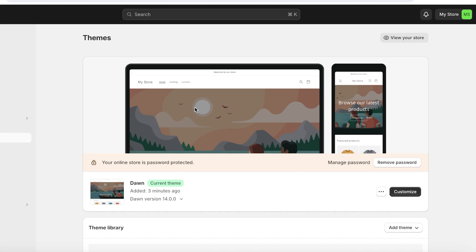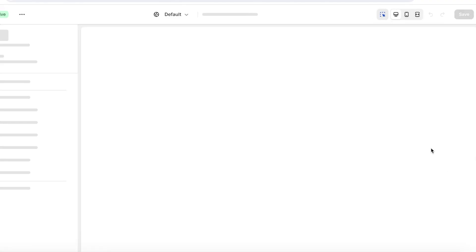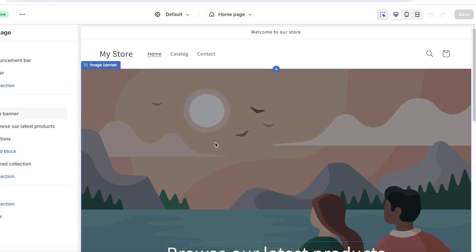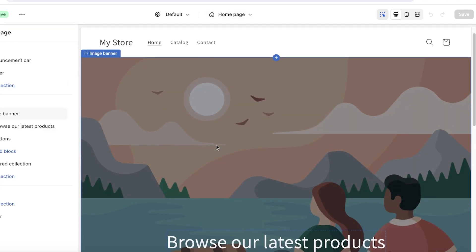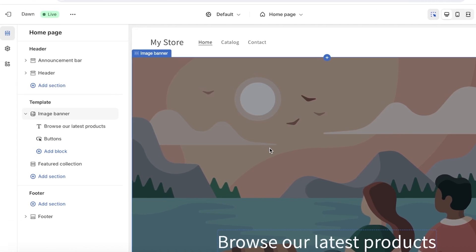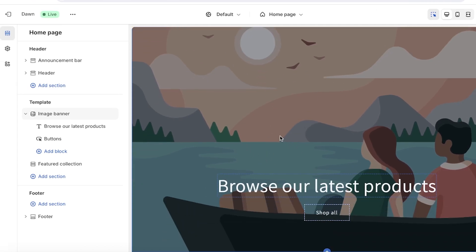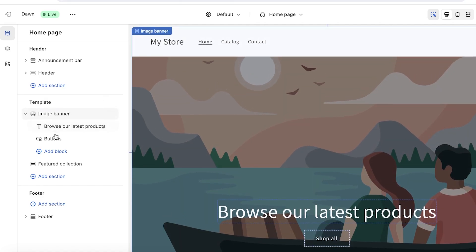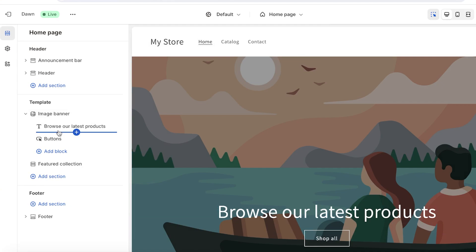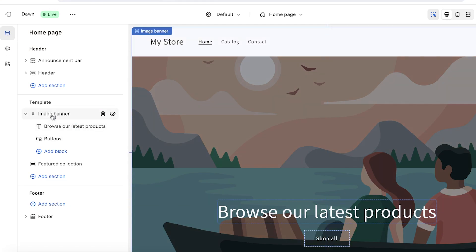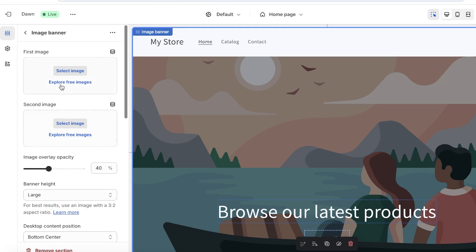Now it's time for store branding. On your themes page, click 'Customize' on your current theme to open the store editor. This is where you can make all your customization and branding changes. First, let's change the image banner. Click on 'Image Banner' on the left — you'll see two sections: a button and text.